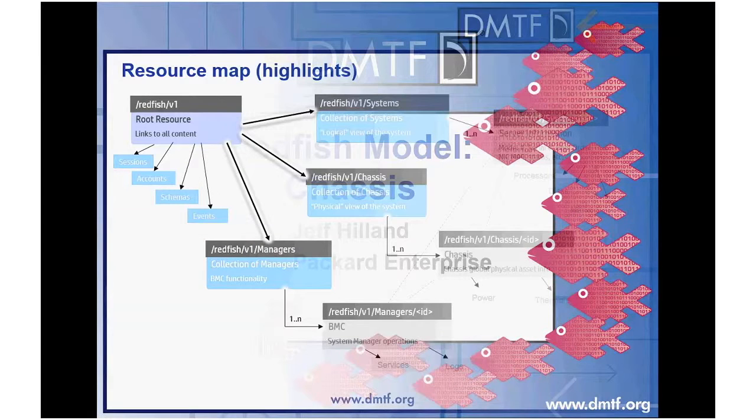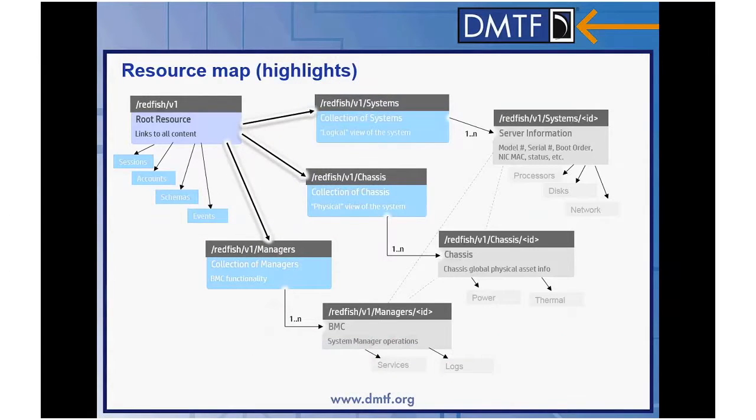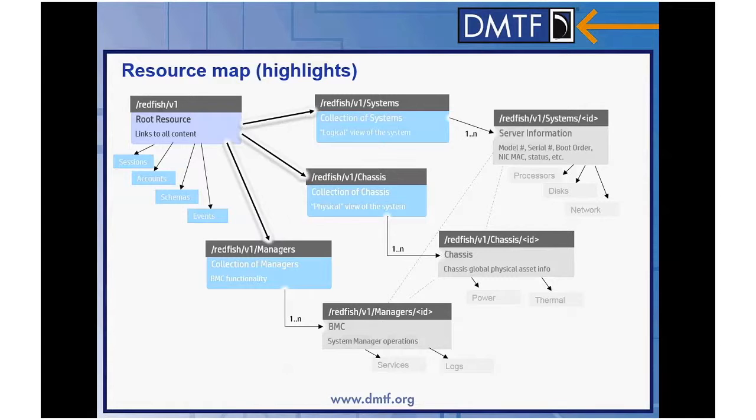As a quick refresh, chassis is one of the collections off of the root service. The individual resources within it are associated with systems, managers, and even chassis themselves. We'll show you that here in just a second.